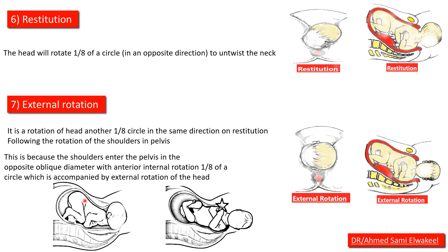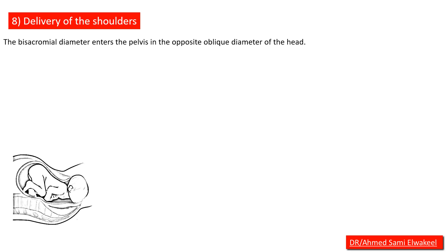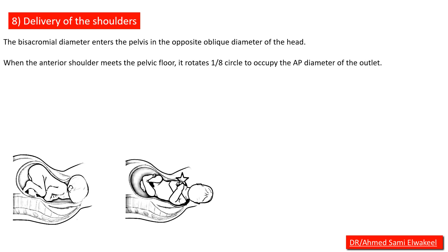Delivery of the shoulders: the bisacromial diameter enters the pelvis in the opposite oblique diameter of the head. When the anterior shoulder meets the pelvic floor, it rotates one-eighth circle to occupy the anteroposterior diameter of the outlet.